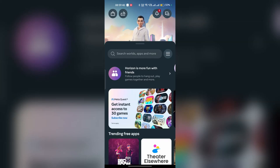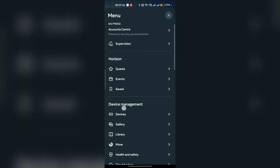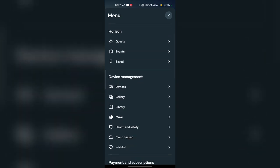To turn on developer mode, first go to the menu, then go to Device Management and click on Devices.